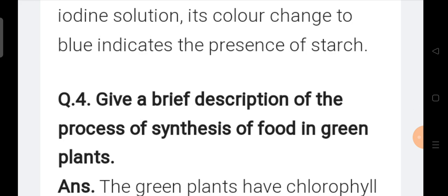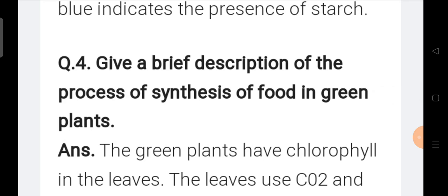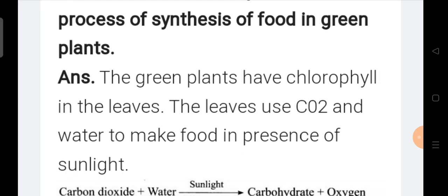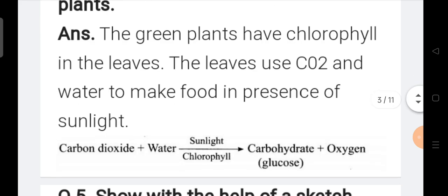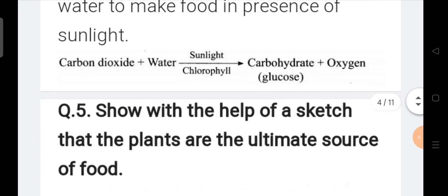Question number four: Give a brief description of the process of synthesis of food in green plants. Answer: Green plants have chlorophyll in the leaves. The leaves use CO2 and water to make food in the presence of sunlight. The equation is: carbon dioxide + water, in the presence of sunlight and chlorophyll, produces carbohydrates + oxygen.